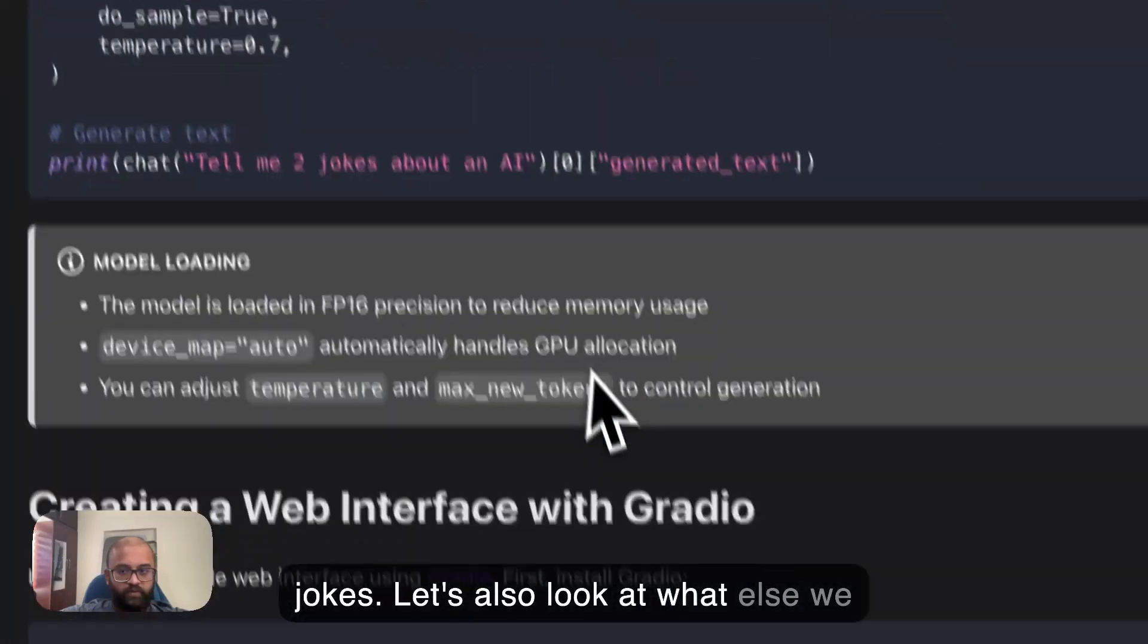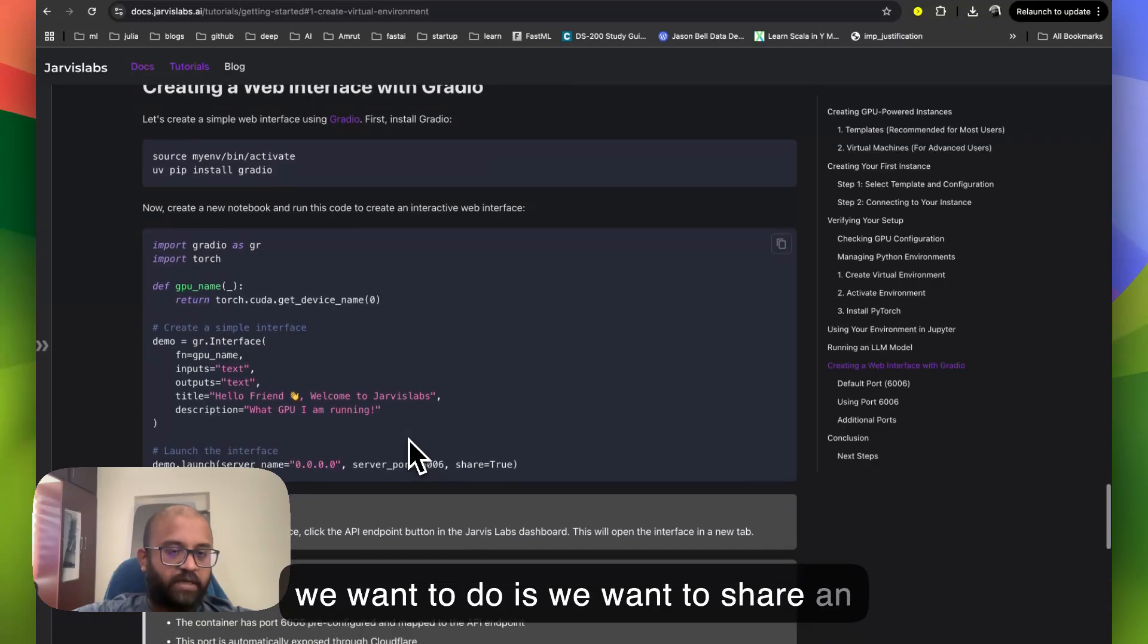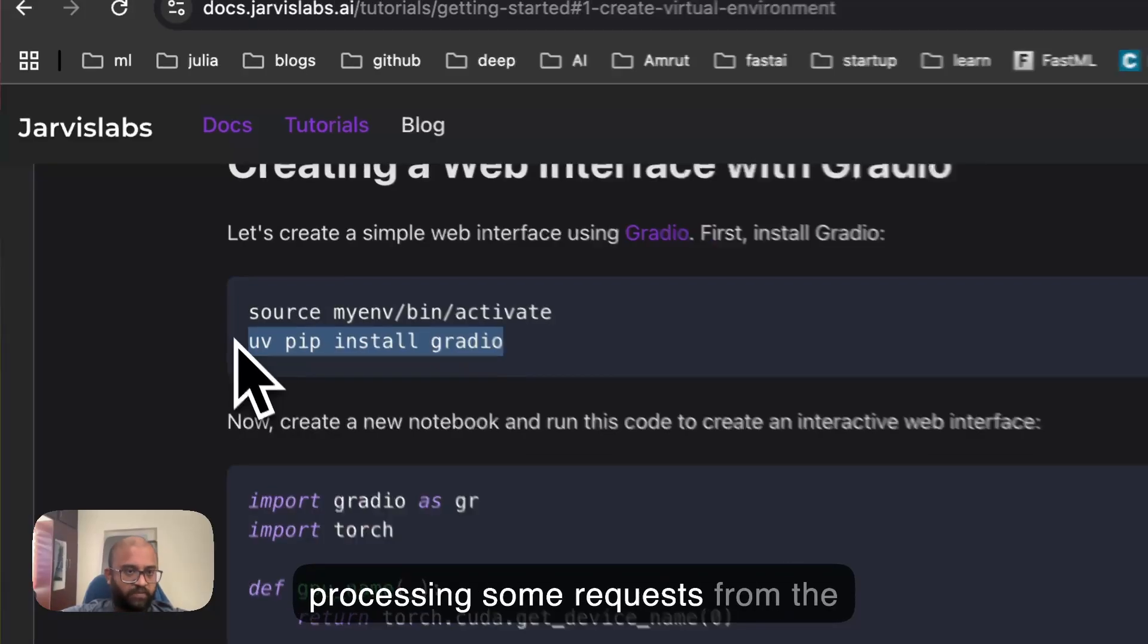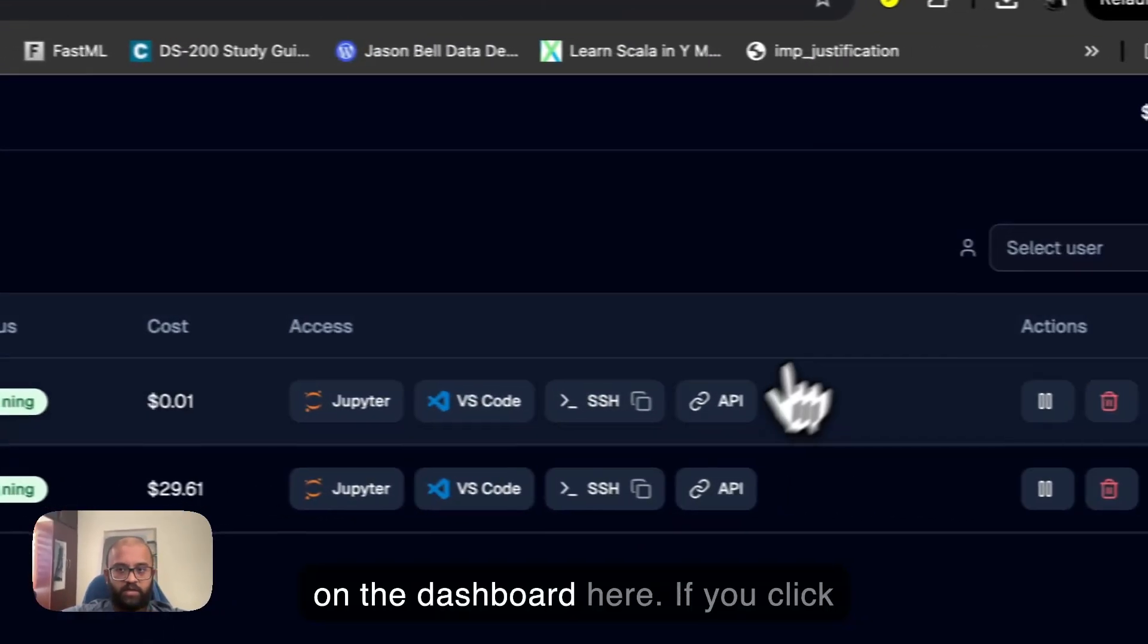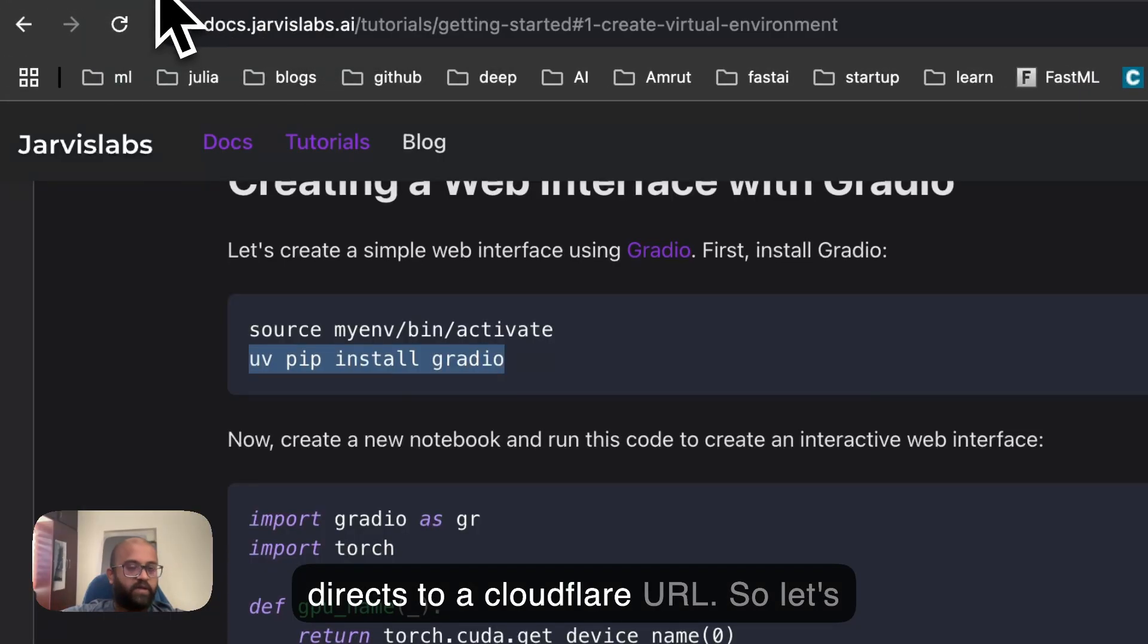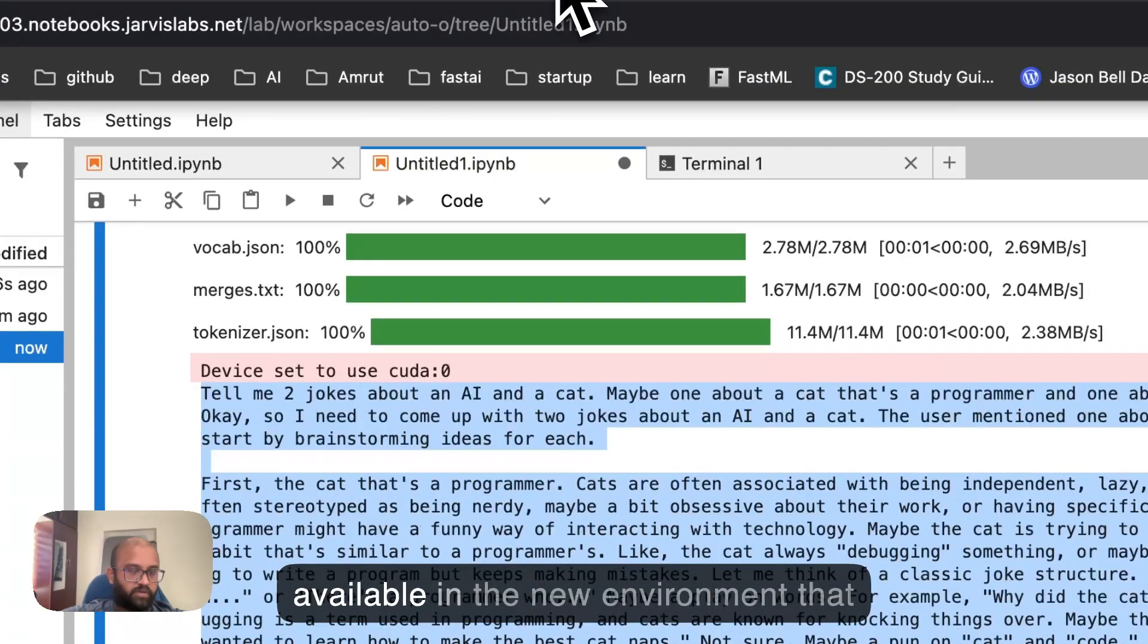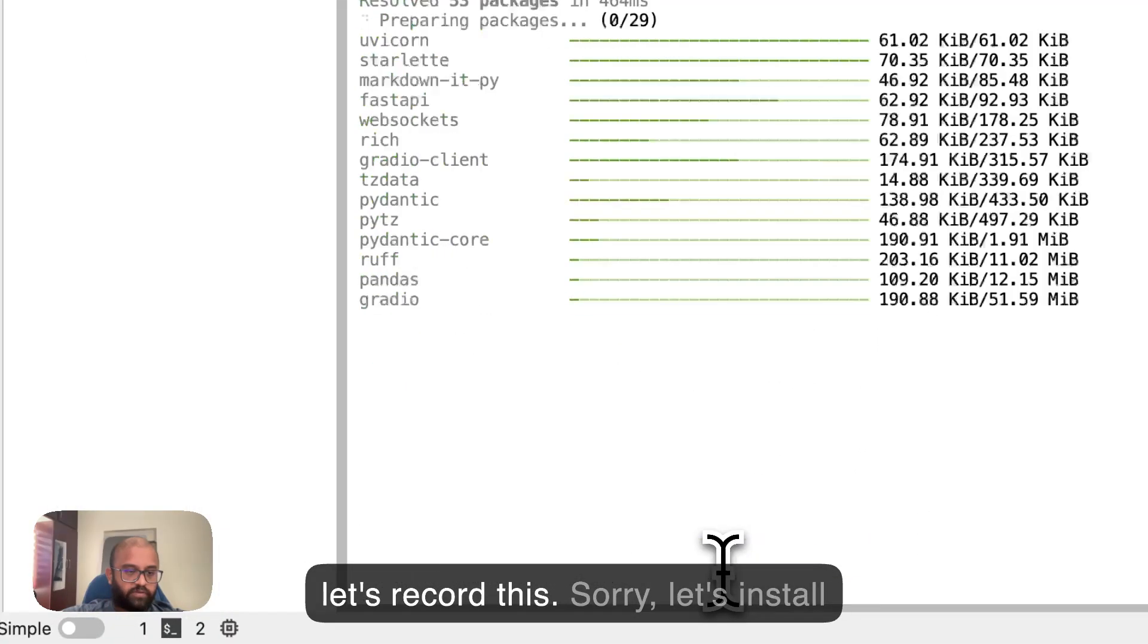Let's also look at what else we can do. Another important thing that we want to do is we want to share an app like Gradio or Streamlit or even run something like FastAPI, processing some requests from the users. One of the easy ways to do it is using the API endpoint that we see on the dashboard here. If you click this, you don't get anything. It just directs to a Cloudflare URL. So let's run something like a Gradio app. Let's install Gradio since it's not available in the new environment that we have. We are already in mine. So let's record this. Sorry, let's install this.